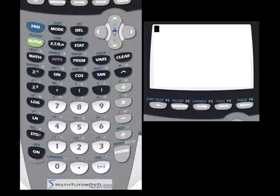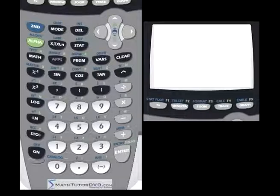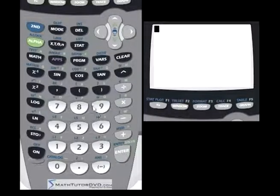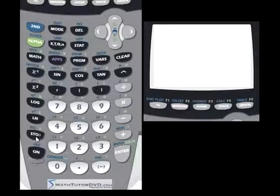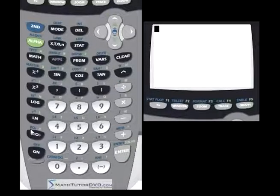Welcome to this section of the TI-84 tutorial. In this section we're going to cover the topics of storing variables, recalling variables, and scientific notation. All of these are really important things that you'll be using your calculator for daily, so we want to explore the store button, which is S-T-O, meaning store. In blue above it we have the recall button, and we'll get into scientific notation here in a bit.